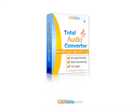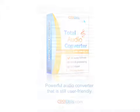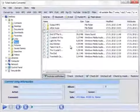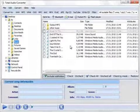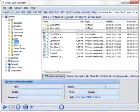Total Audio Converter is a powerful audio converter that is still user-friendly. To convert audio files, select the tracks or whole albums you'd like to convert.